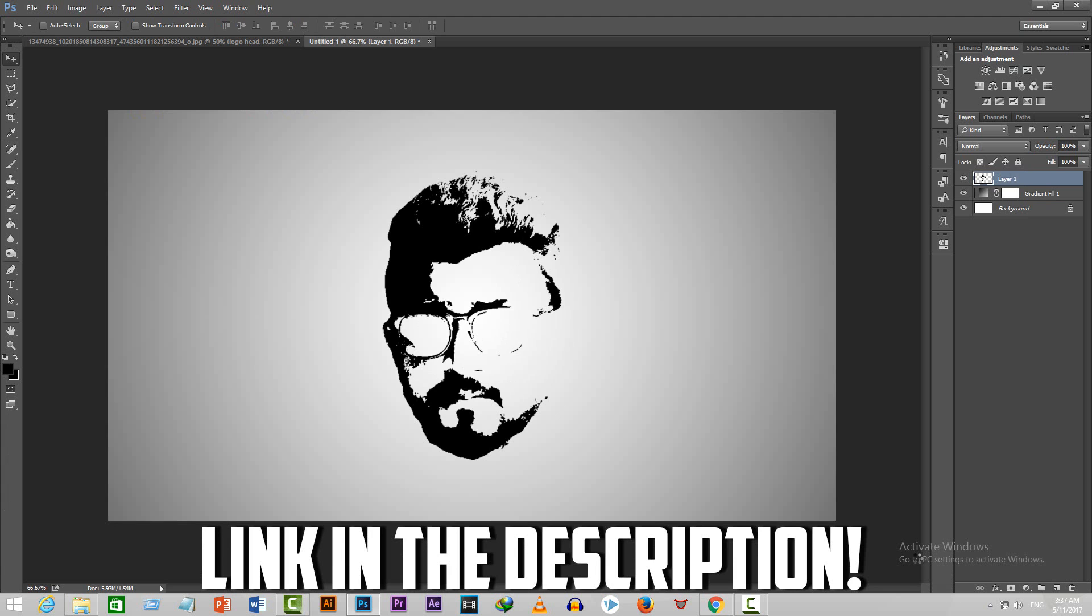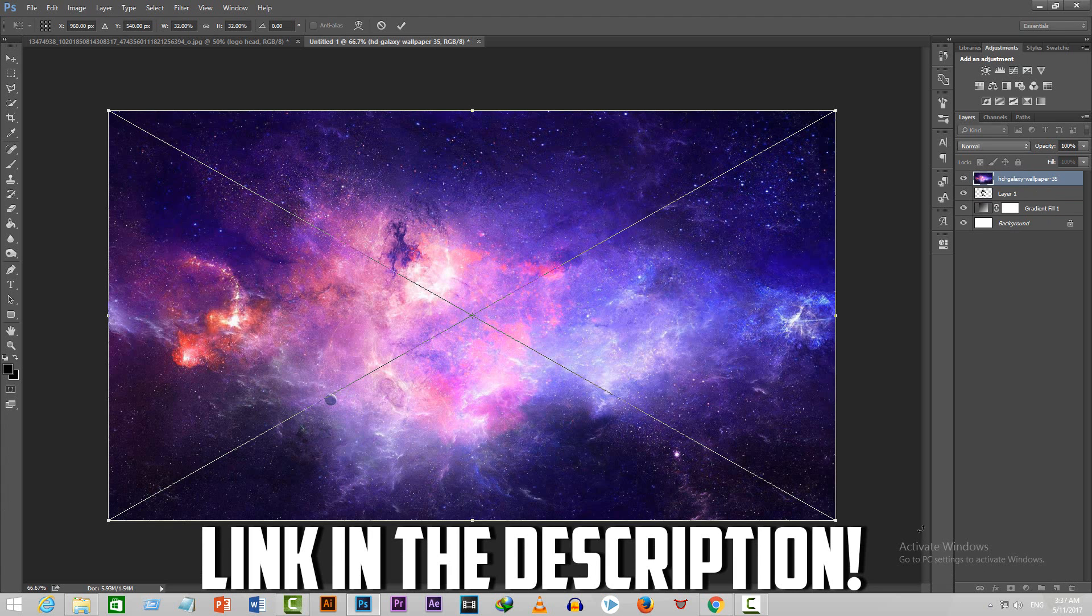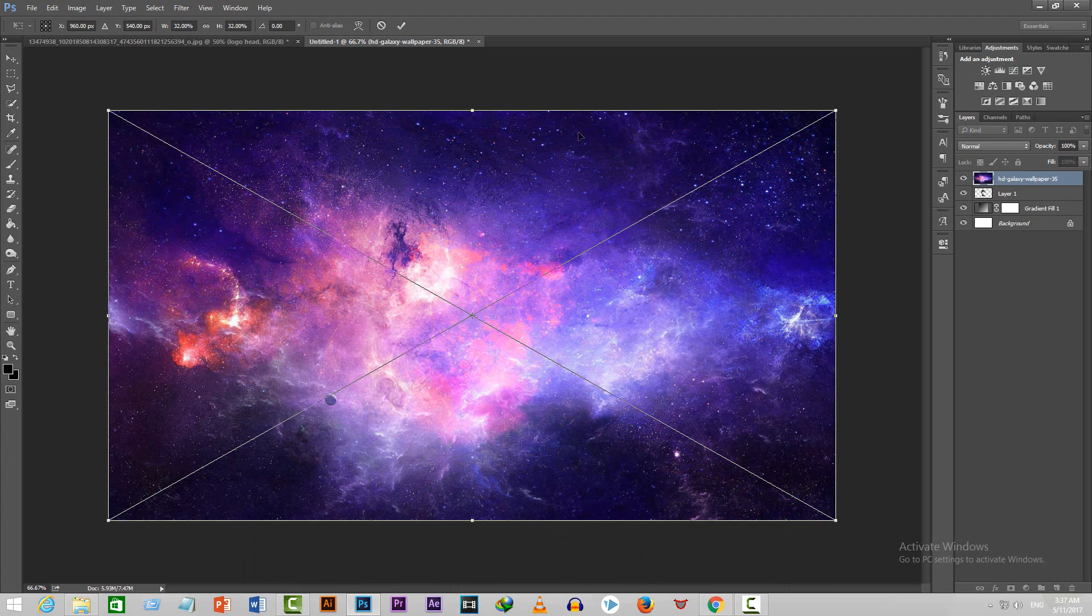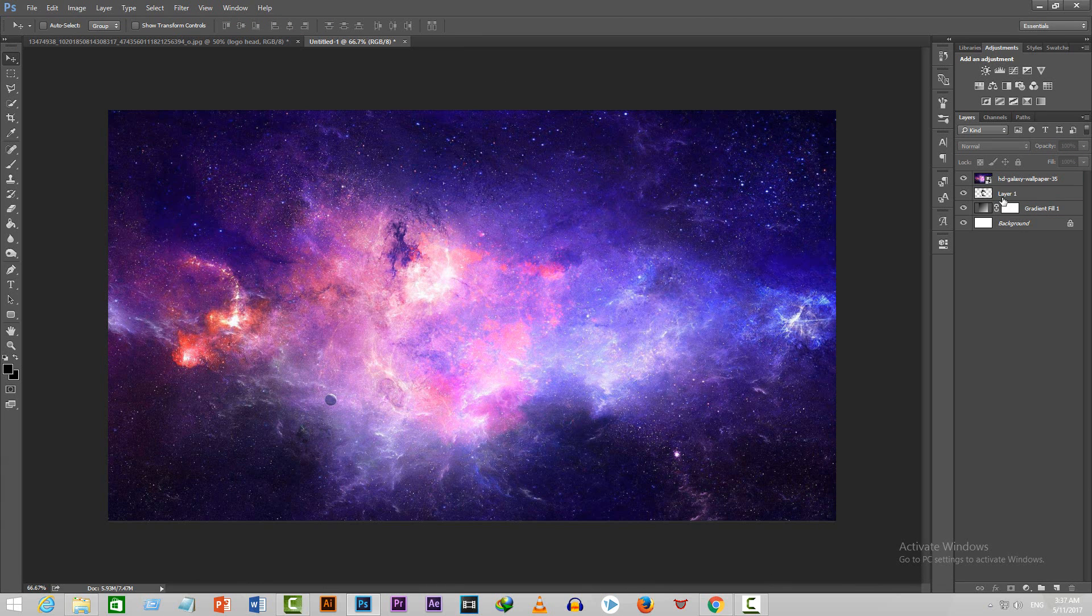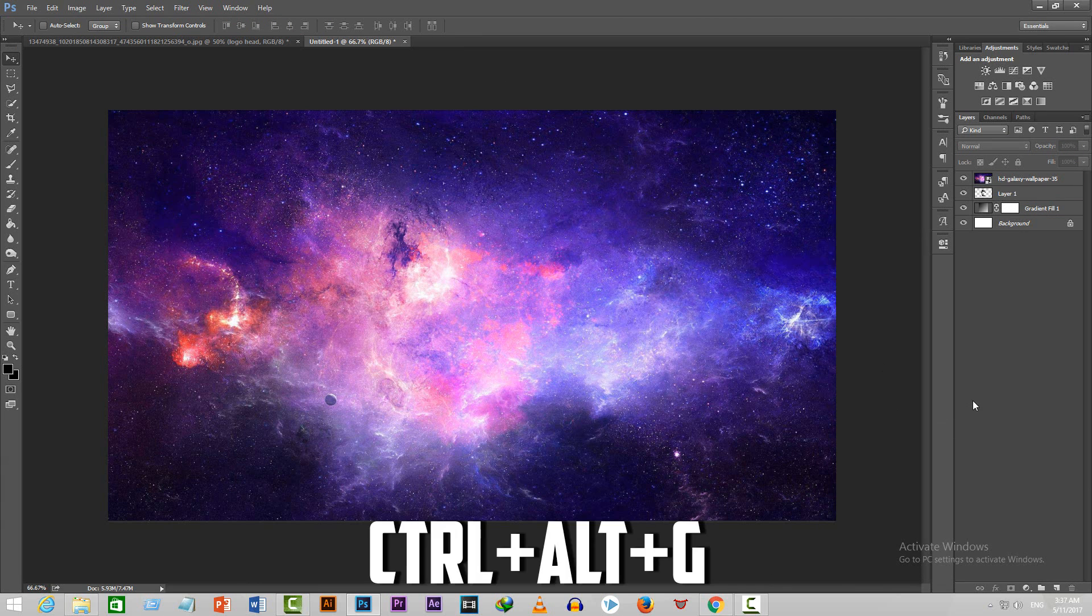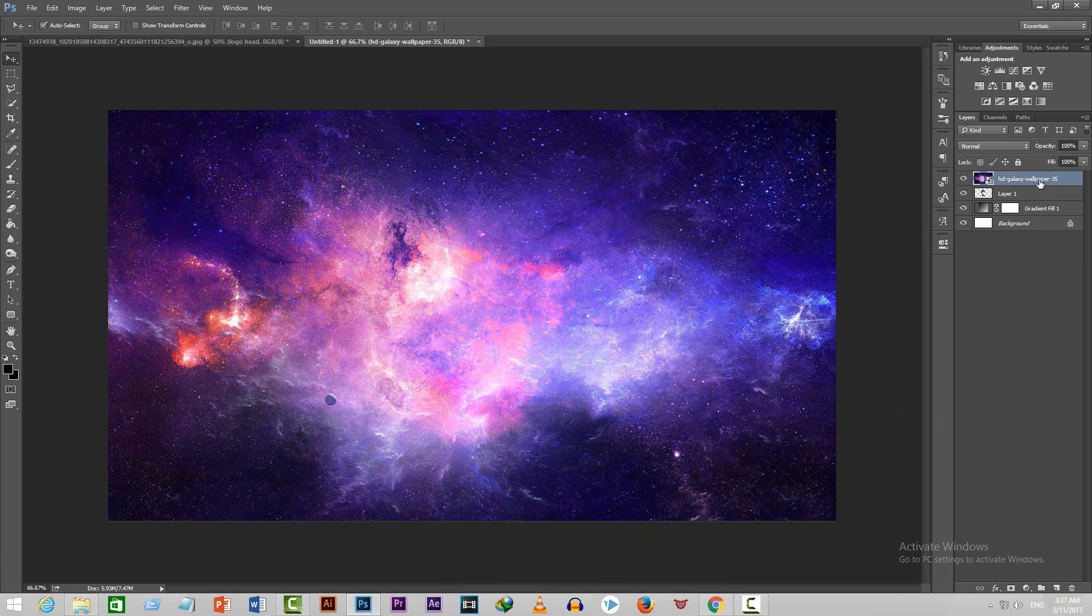Put the galaxy photo on top of all the layers. Make sure that your logo head is immediately below the galaxy photo. Now press Ctrl+Alt+G. This will let the galaxy photo effect the layer below it, which is the logo head, giving it a nice texture.